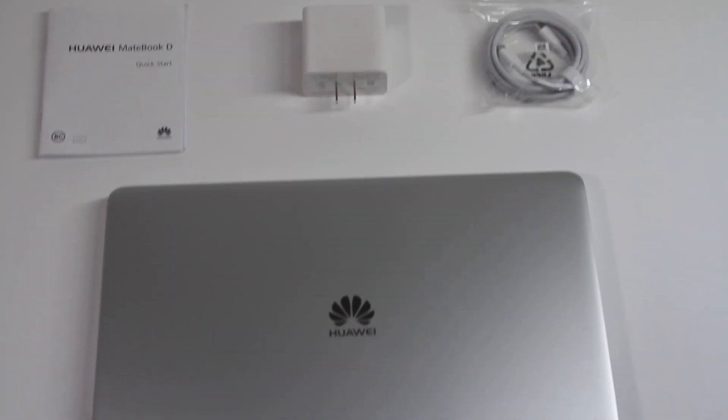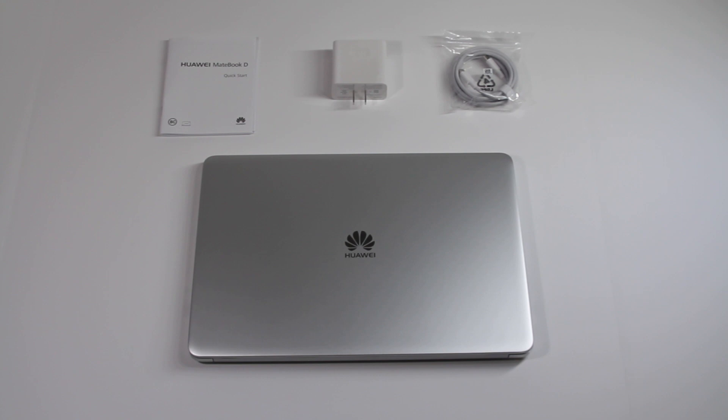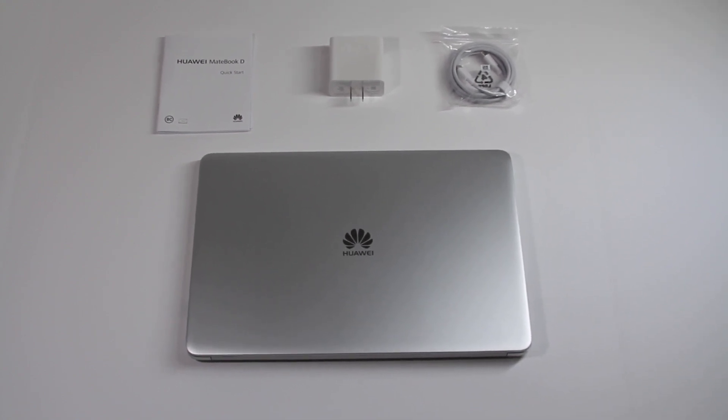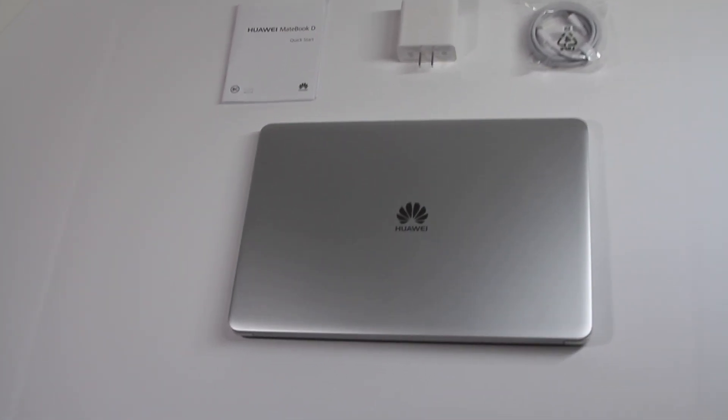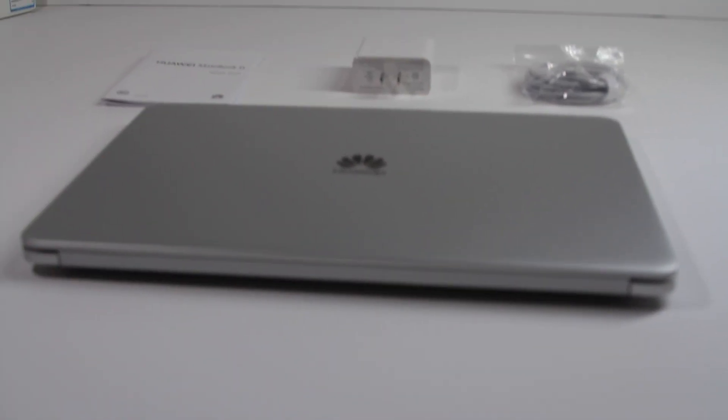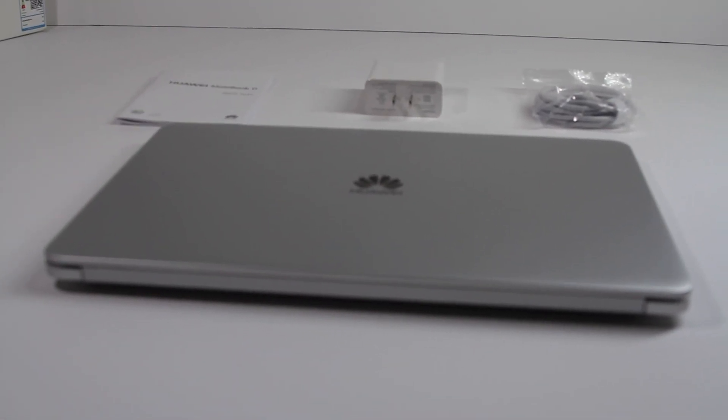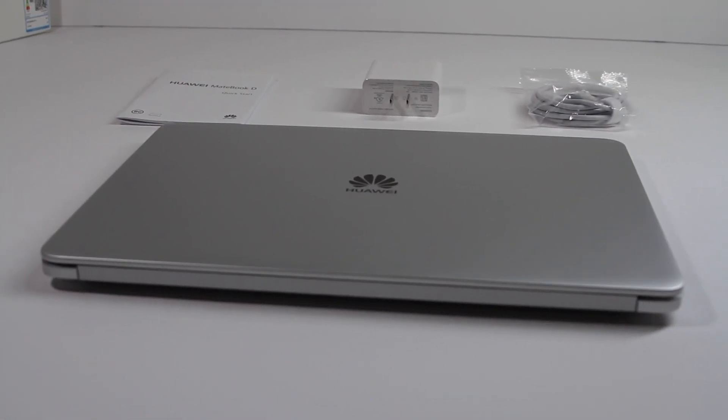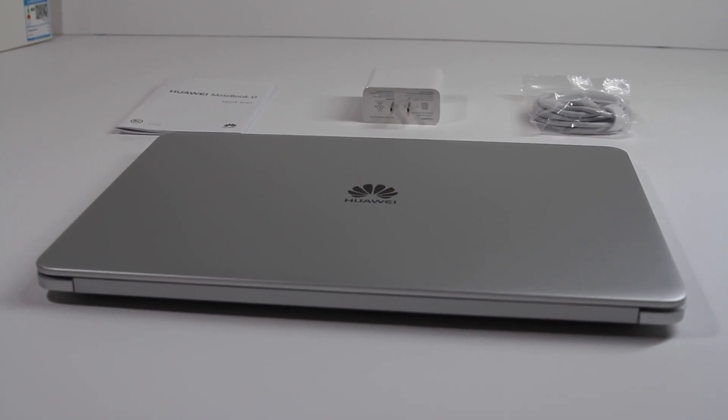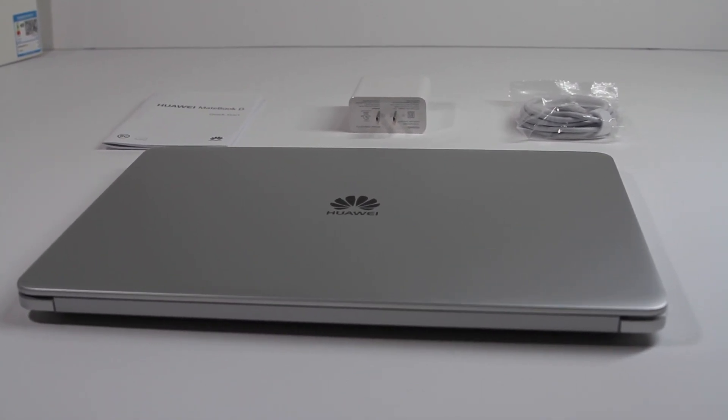I already went ahead and took the laptop out of the sleeve, and boy, does this thing feel nice. It looks amazing, too. It's got a unibody metal design, and right when I picked it up, I knew this was a quality product. It felt premium.